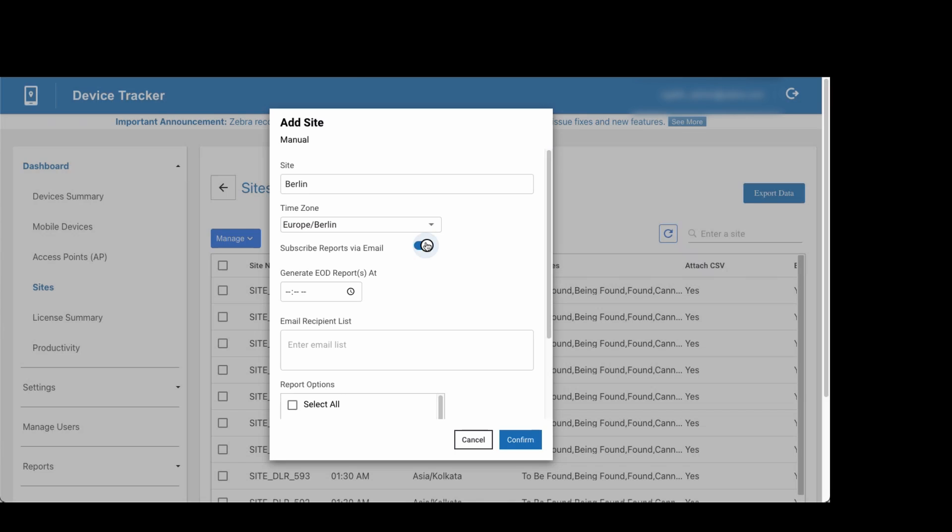This daily summary report includes data on device quantities categorized according to their status, such as checked out or lost, also known as to be found.